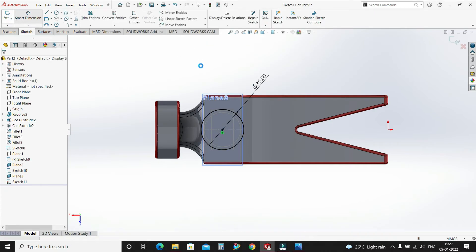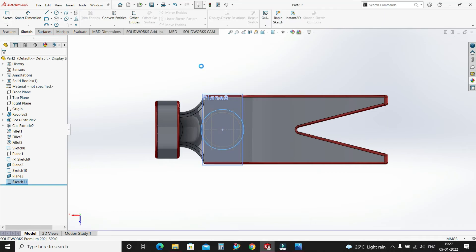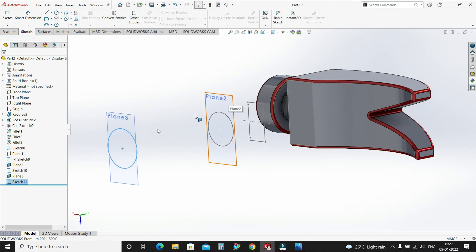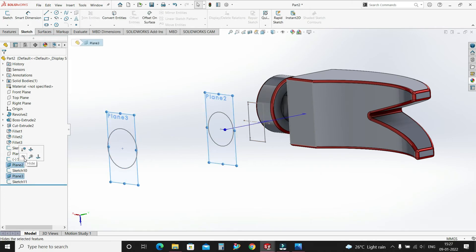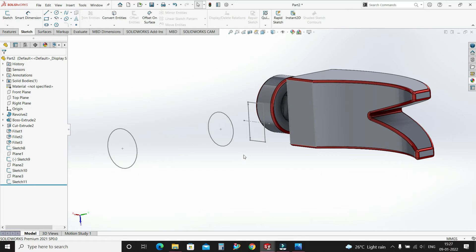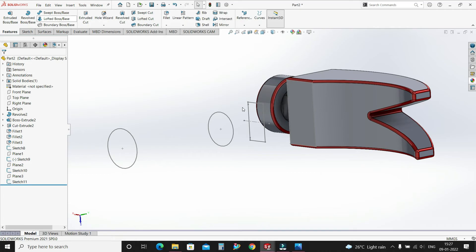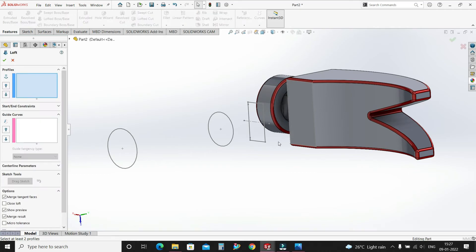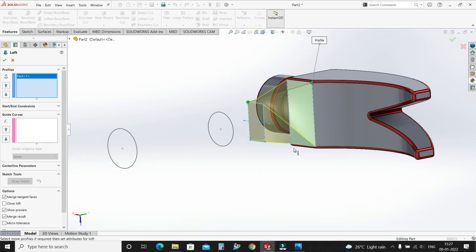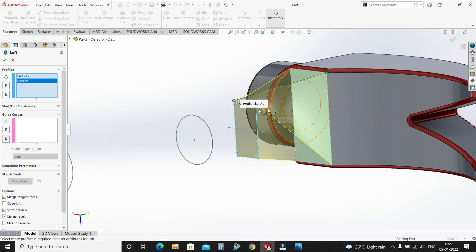Exit the sketch. Select these two planes — this plane and this plane — and make them hide. Go to features and select Lofted Boss Base. Select this face and this sketch, drag this point to here, OK. Select OK.